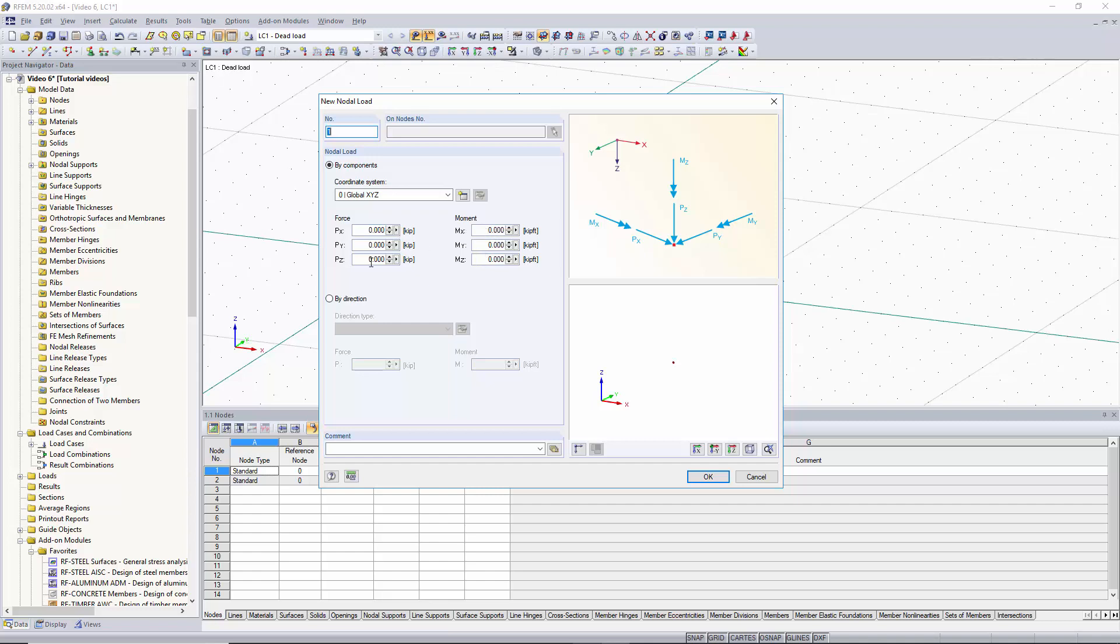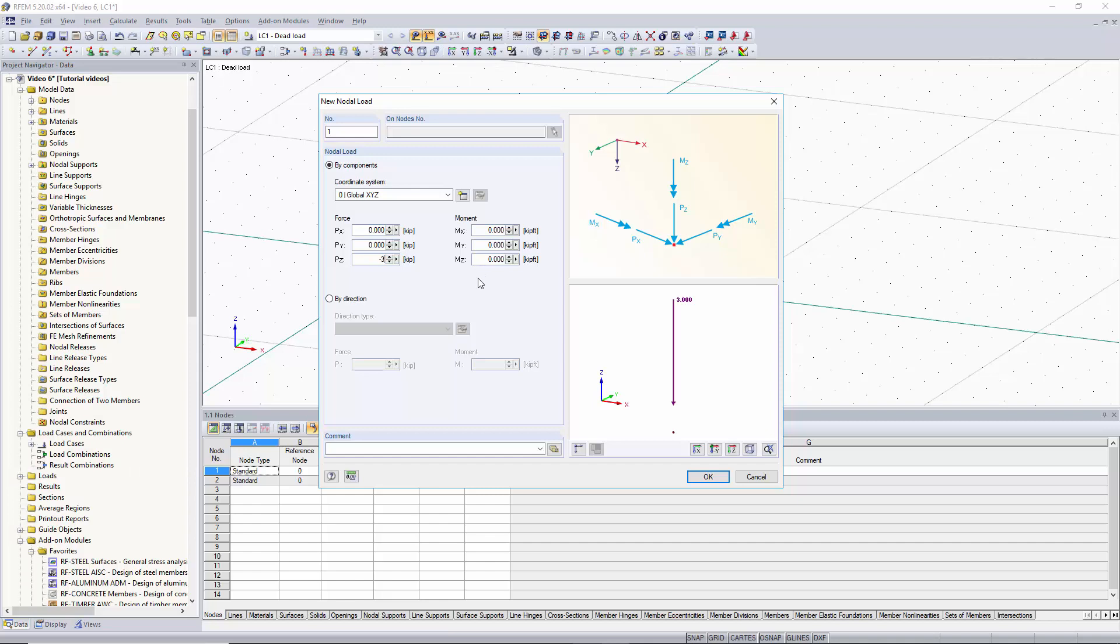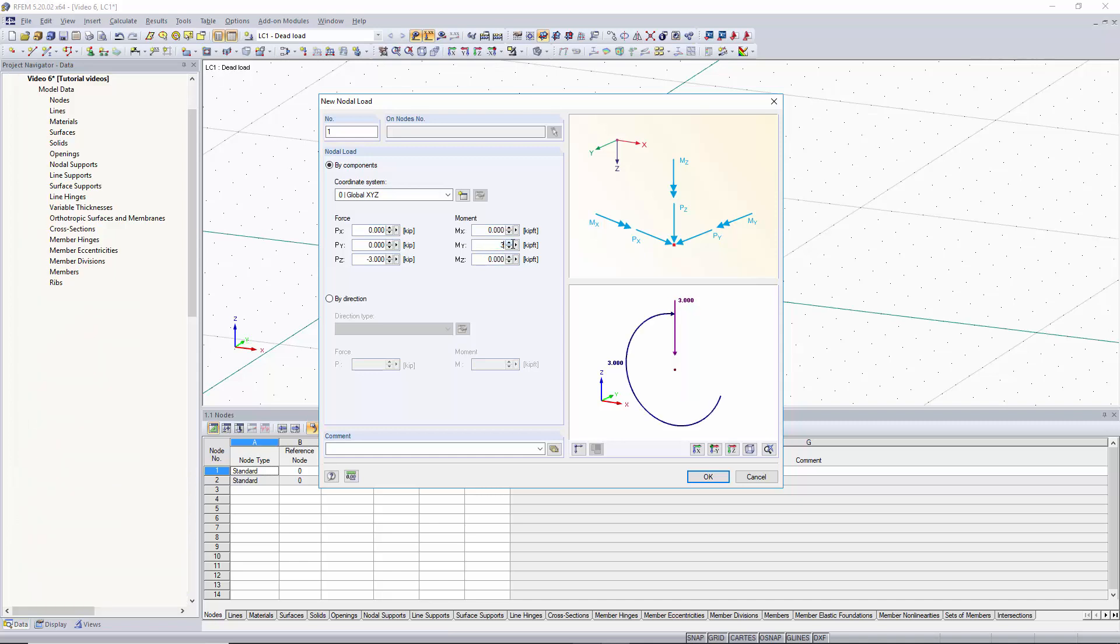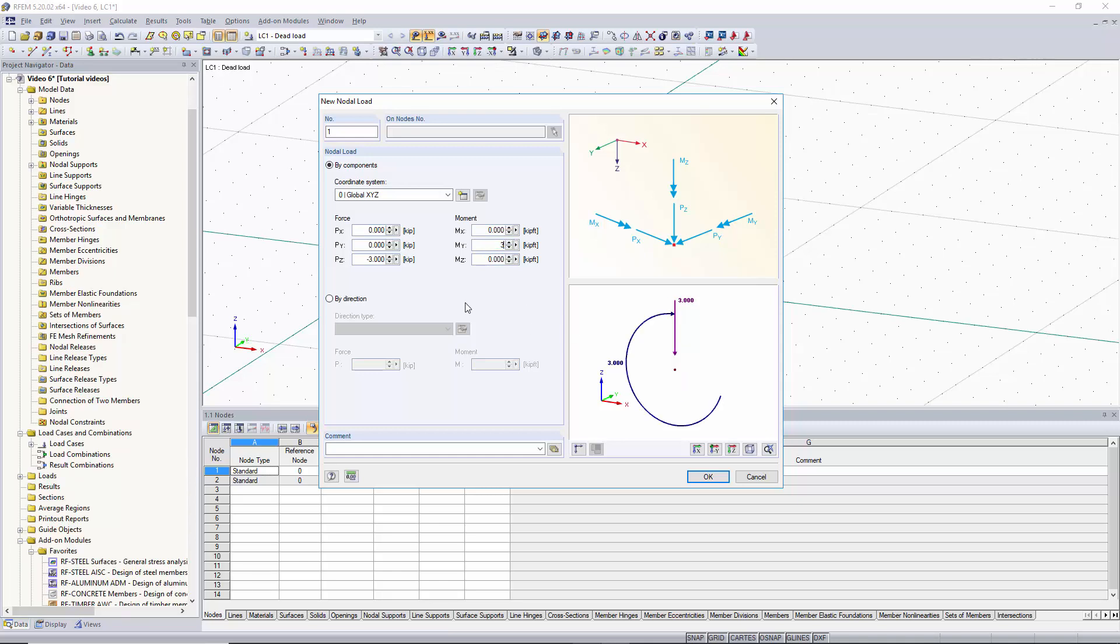For now we'll have a negative 3 kip force in the z direction and we can also apply a rotational moment about the y-axis and this will be we can make this one 3 kip feet. In the bottom right hand corner of this window is a graphic area that shows you the loads that you are about to apply to whatever node you're going to graphically select.